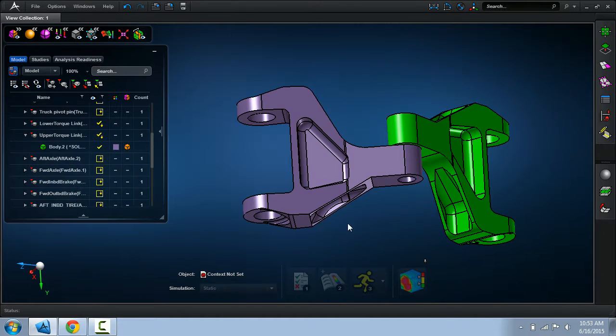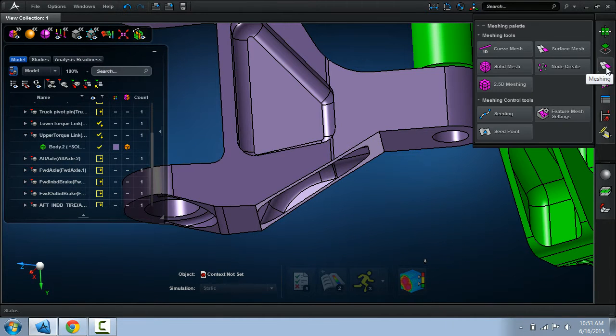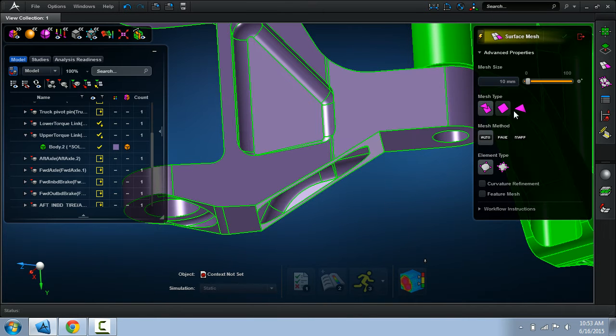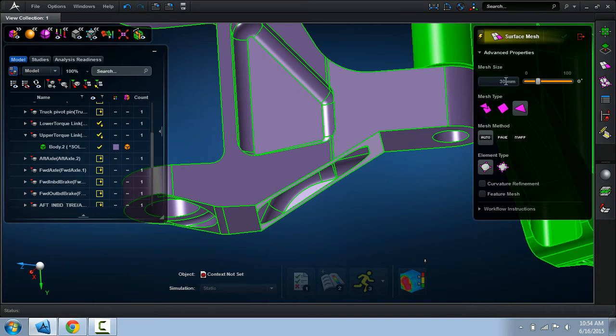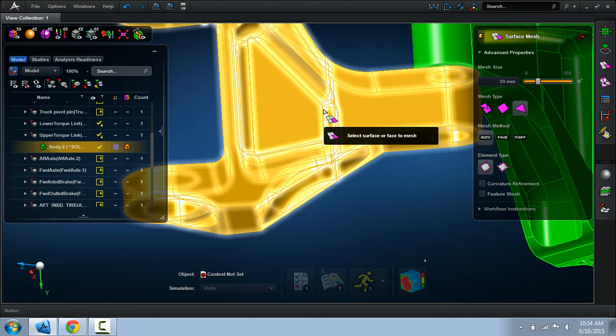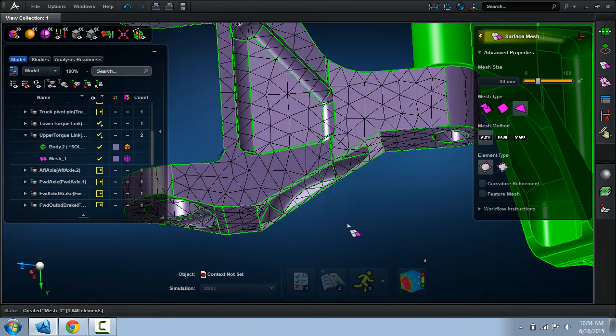Before actually tet meshing this, let's produce a surface mesh on the outer faces of the solid. I want to use triangular elements and maybe use a very large size for the elements. Let's go ahead and mesh that.